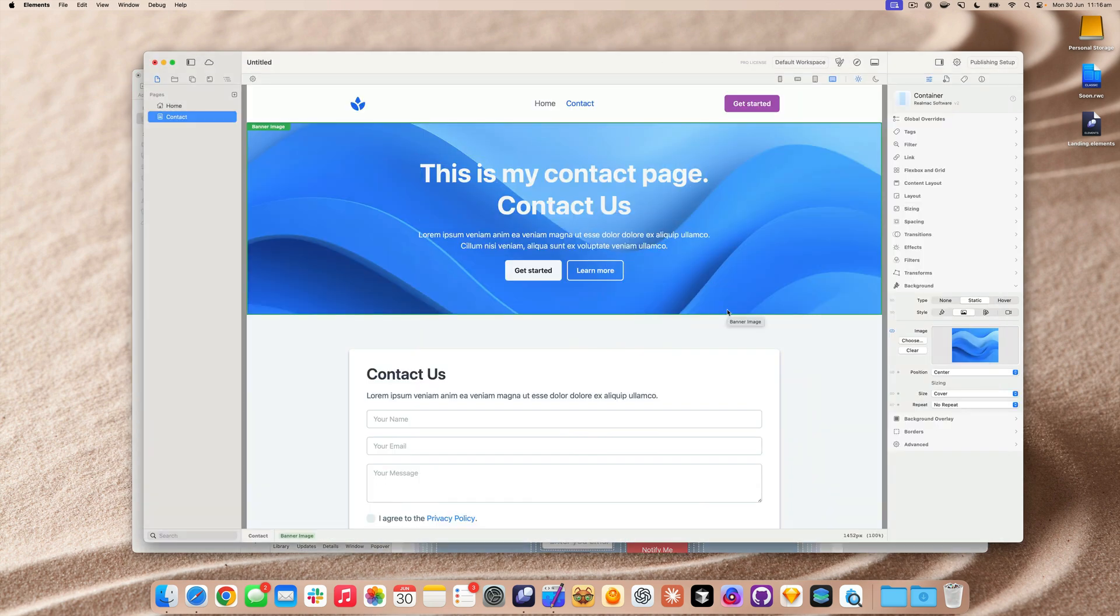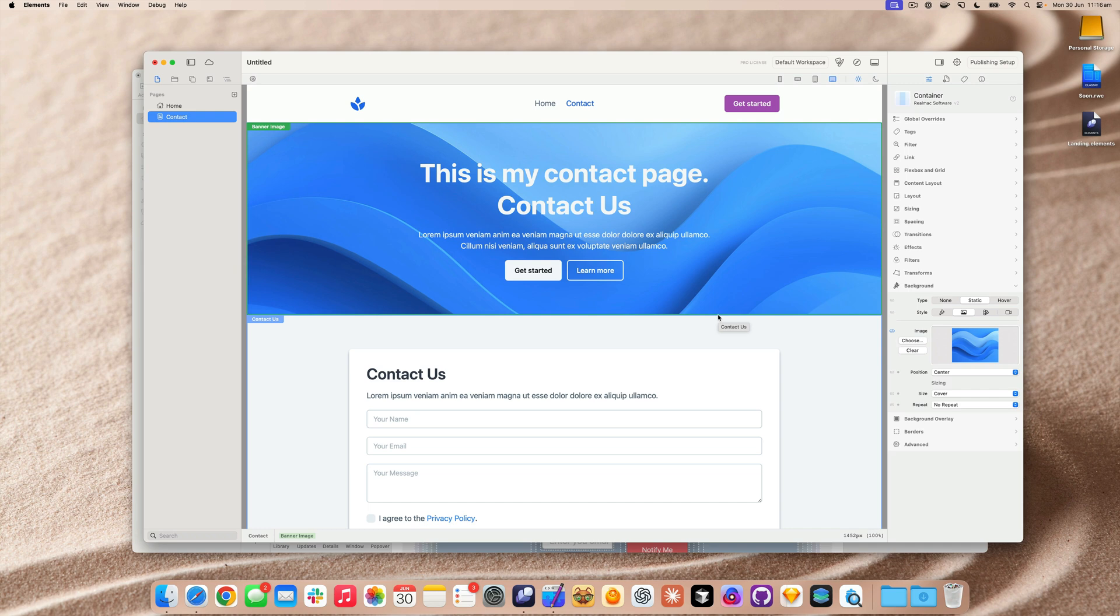If you've got any problems or any questions about this, please hop onto the RealMac forum and ask them there. We're always around to help lots of passionate Elements users on there as well, which will help you migrate your site. Or if you've got any questions on how to do things, lots of activities.